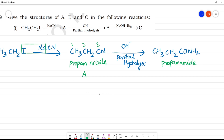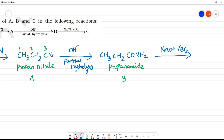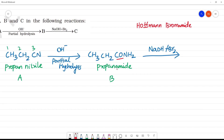Next, NaOH and Br₂. This is B. NaOH with Br₂ — this is the Hofmann bromamide reaction. If we look at this, the CO group is removed, giving CH₃CH₂NH₂.